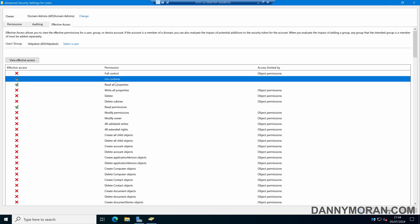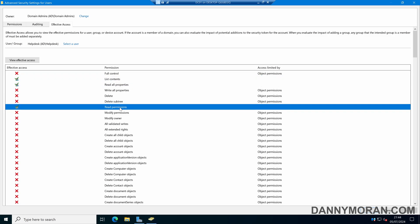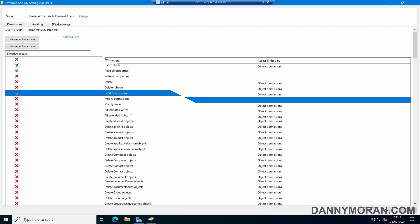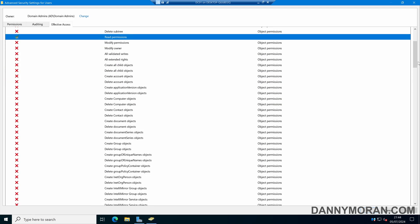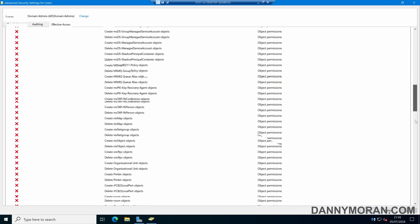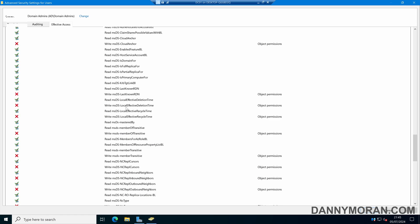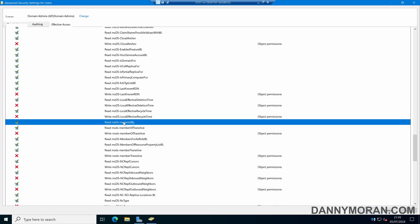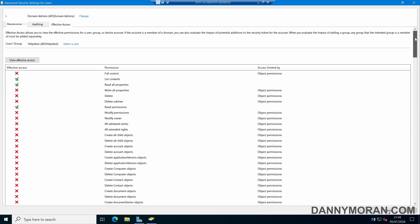We can see that they can view all of the contents of the OU and read all of the properties, but they don't have many other write permissions. If we scroll down we can see at an attribute level what attributes they can view — they can read most of them but they can't do any writing to them.